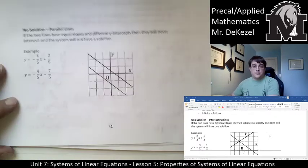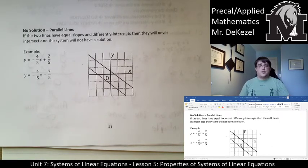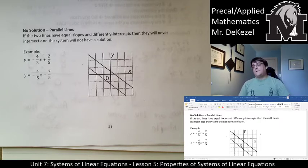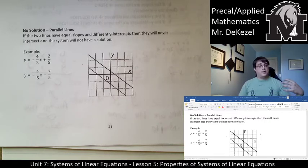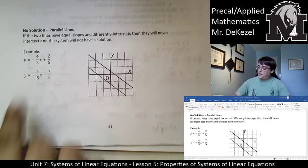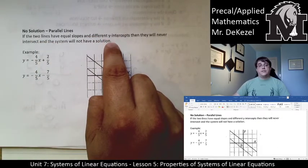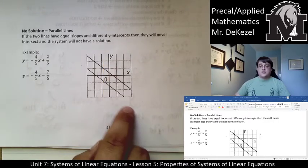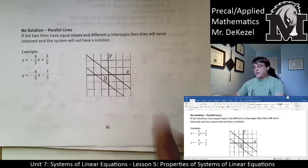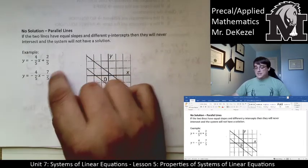We can also have a situation where we have no solutions. When we have no solutions, that means lines never cross, and the only time lines never cross is when they're parallel lines. Parallel lines have slopes that are the same but different y-intercepts. You can notice here we have slopes of negative 4 fifths and negative 4 fifths. If the two lines have equal slopes and different y-intercepts, they will never intersect and the system will not have a solution. If they have the same slope, they go down and over at the same rate and they will never cross.